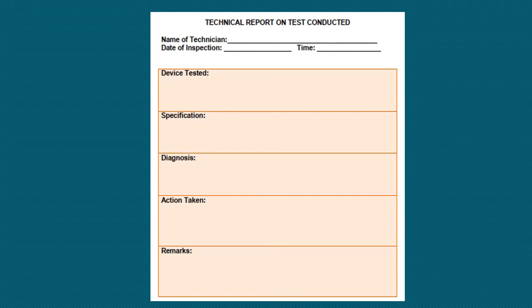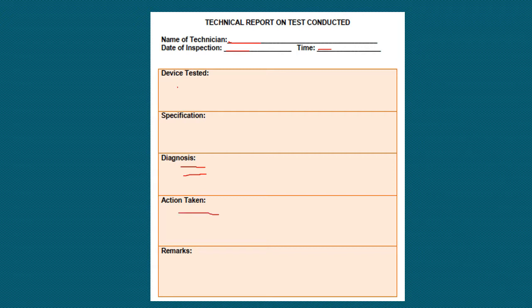In the technical report, write your name, the date you inspected the device or network, and the time. Write the device that you tested — for example, the router, the cable wires, and so on. Write the specifications of the device you tested. Under Diagnosis, record what you found out — is it working properly or not? If not, write the actions taken, such as whether you changed or fixed the cable. Under Remarks, you might write, for example, 'change cable' or 'repair cable.'